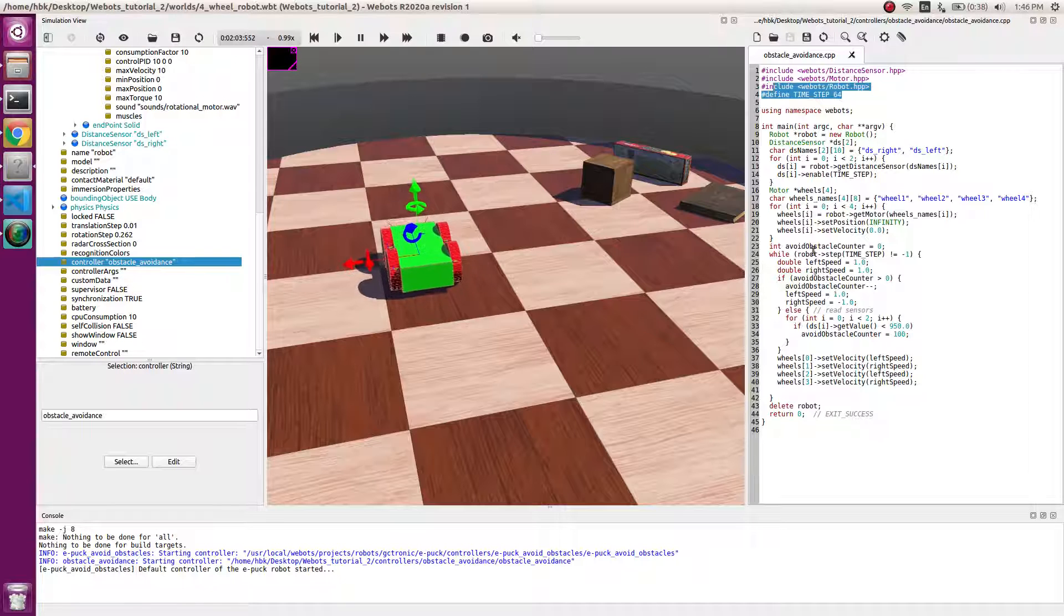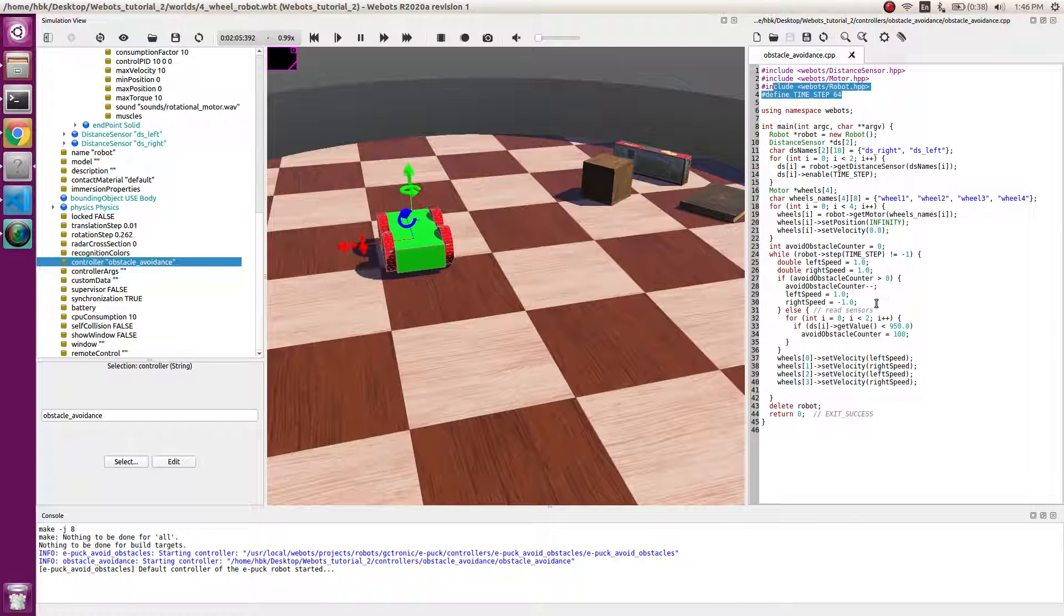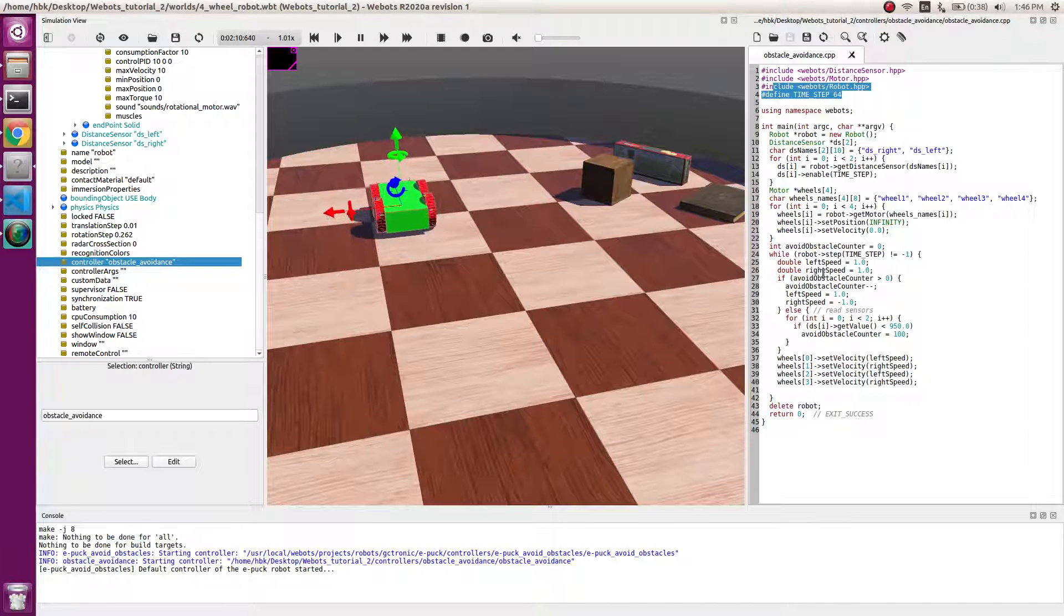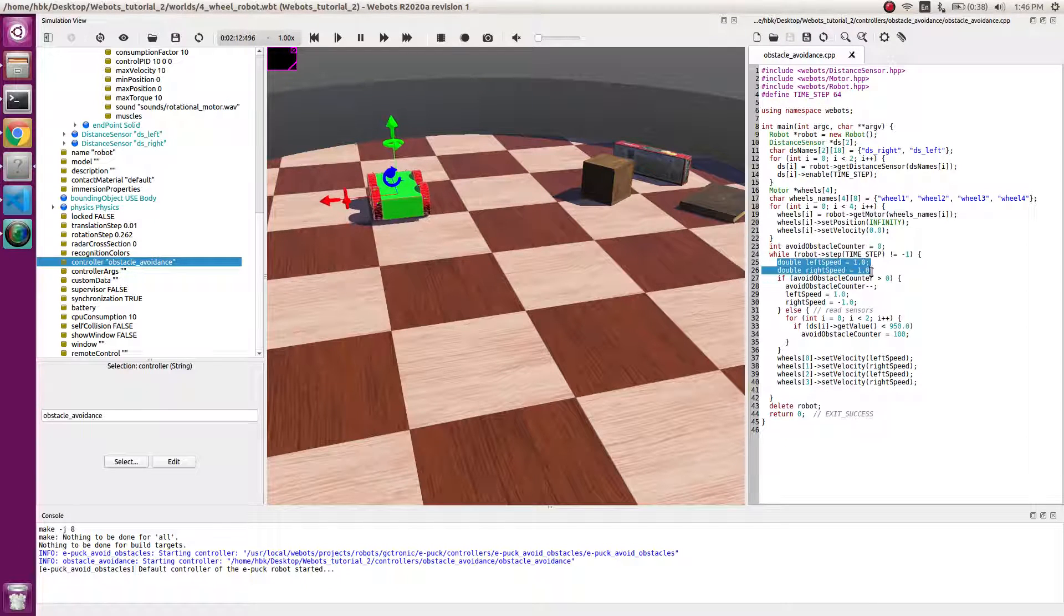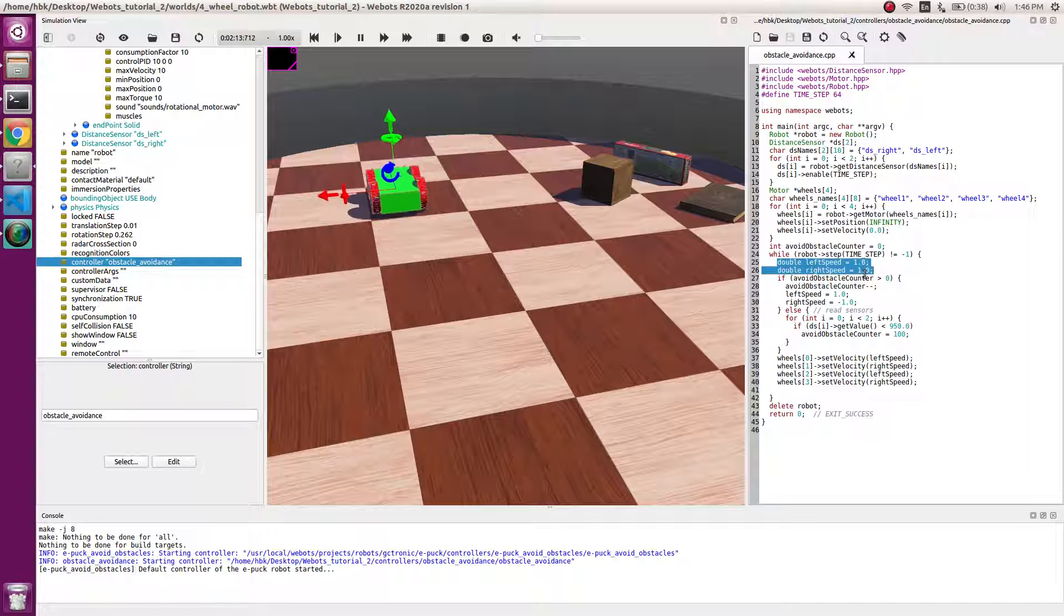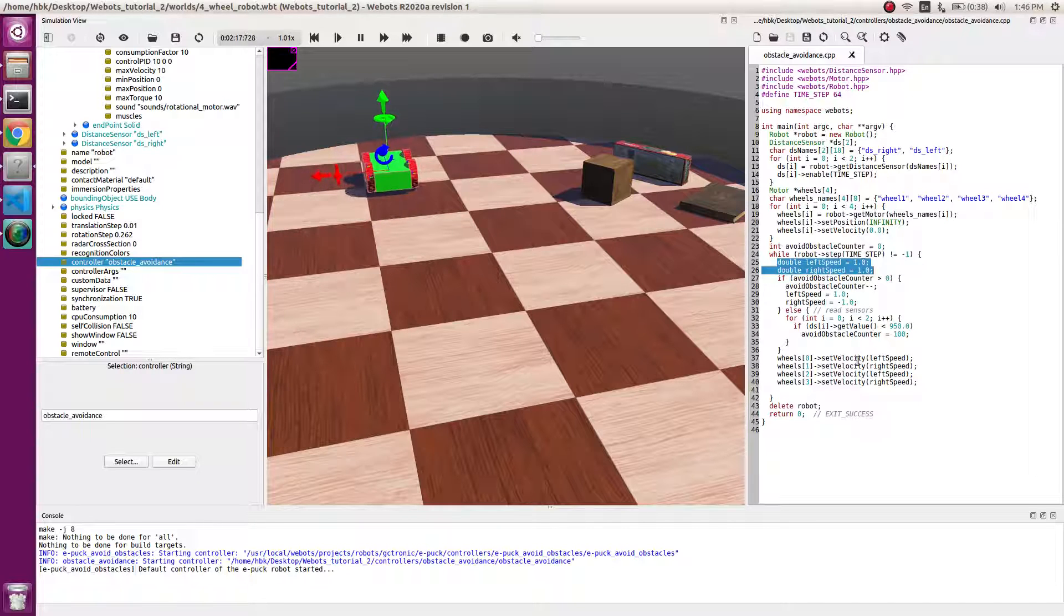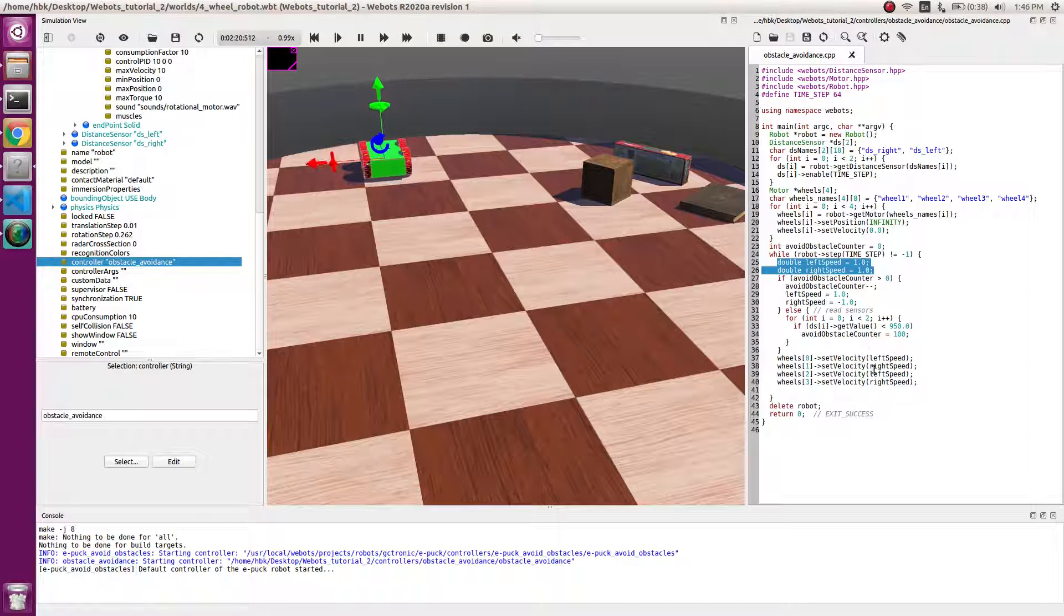And then if the counter is not zero we turn right, and if the counter is zero and we don't see an obstacle we go straight, because one-one will lead us to straight. And then we save these velocities.